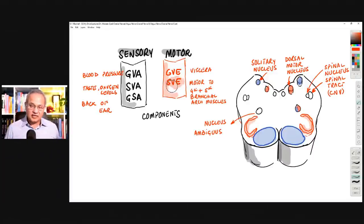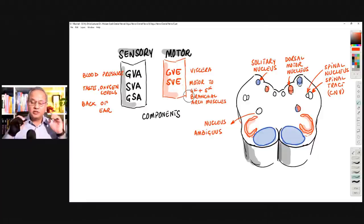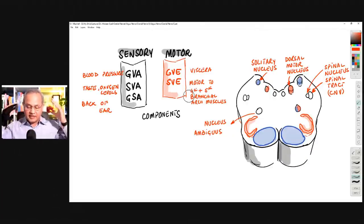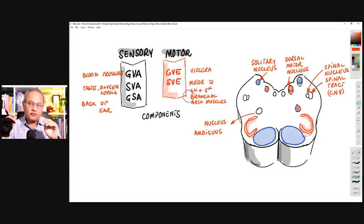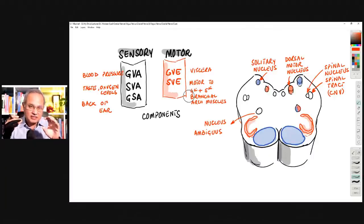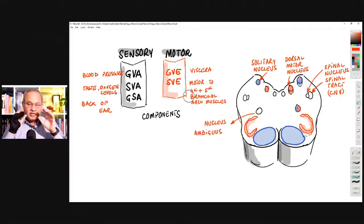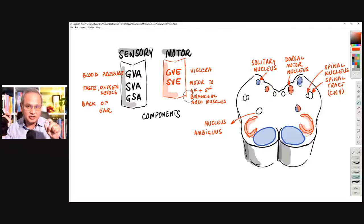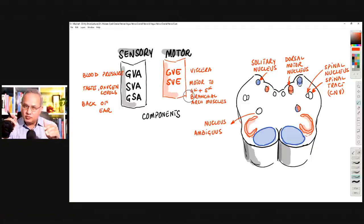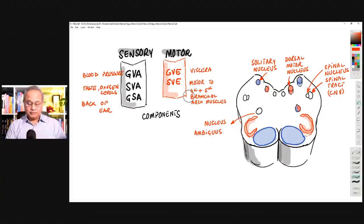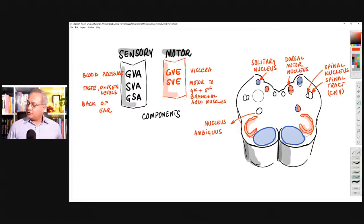Then there is the special visceral efferent. These are the muscles in the head and neck area that were developed from the fourth and fifth branchial arches — structures in the embryo. The muscles that develop from these arches are mostly supplied by the vagus. An example would be the soft palate muscles, which are supplied from the fourth branchial arch.